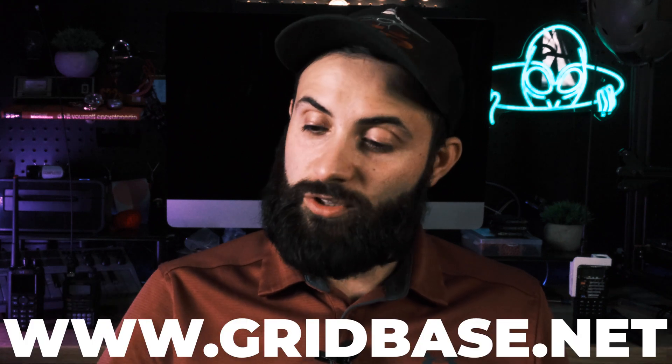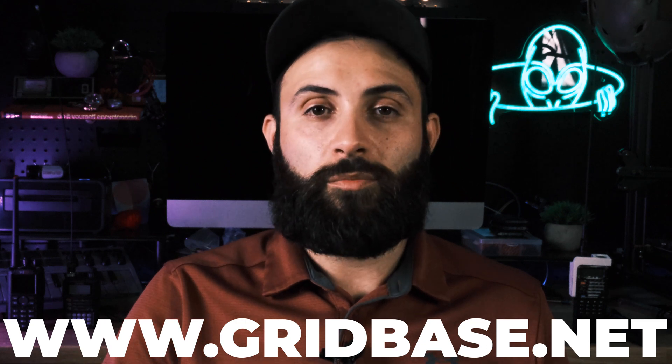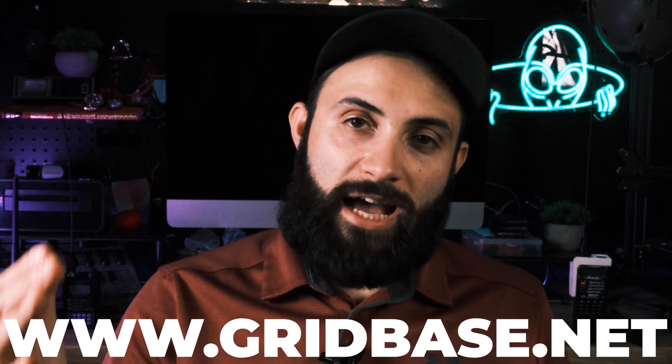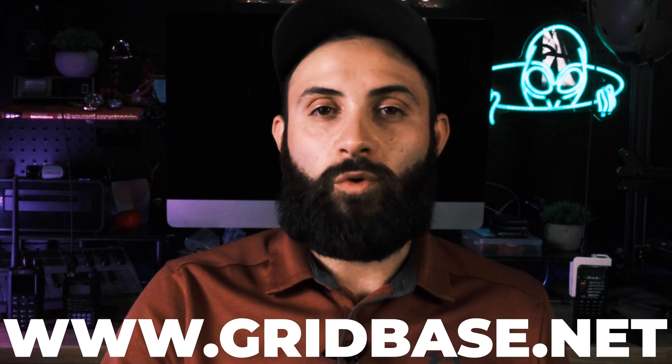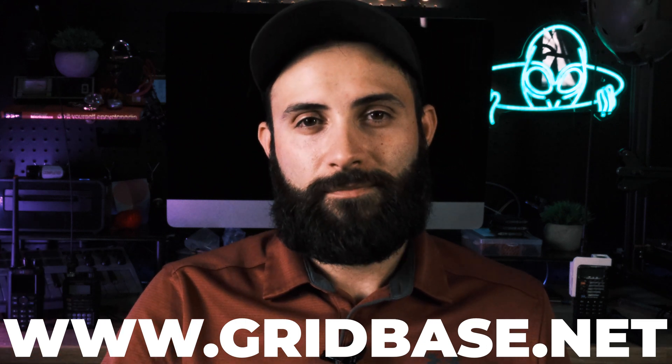Well folks I hope you enjoyed this video. Please don't forget to like and subscribe and leave a comment below letting me know whether or not you were successful in getting your local repeater tower programmed into your Baofeng UV5R. I really want to know. This is Jake with GridBase www.gridbase.net as always thank you for watching bye bye.